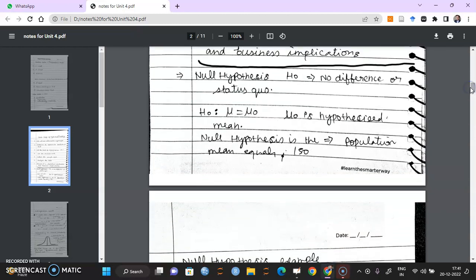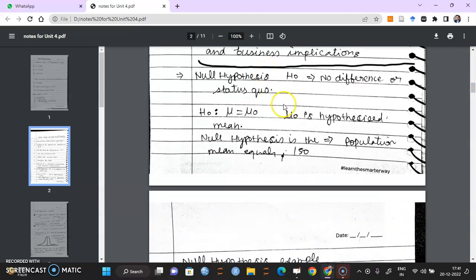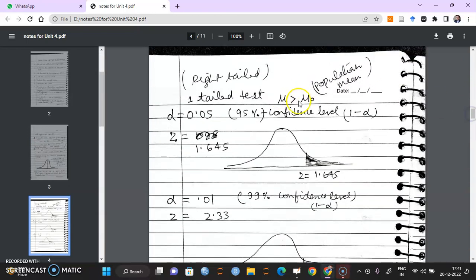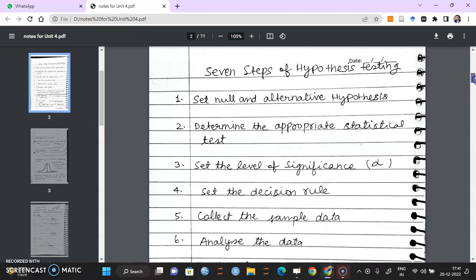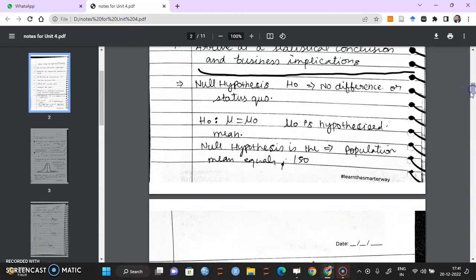I'll elaborate a few things from these 7 steps. Number 1 is how you frame your null hypothesis and how you frame your alternative hypothesis. I'll also give you some shapes where you can use different values of alpha. Alpha is chosen in the third step — set the level of significance. I'll tell you how to do these two things: setting the null and alternative hypothesis, and what alpha is and some details about its value.